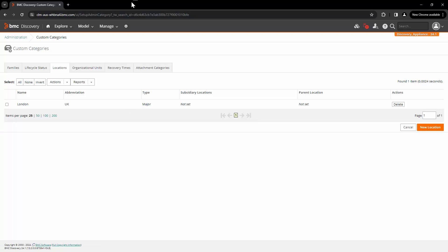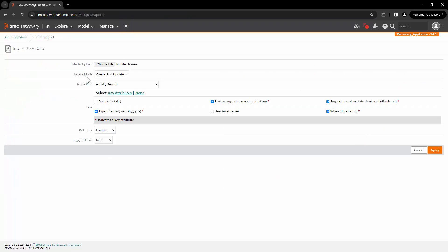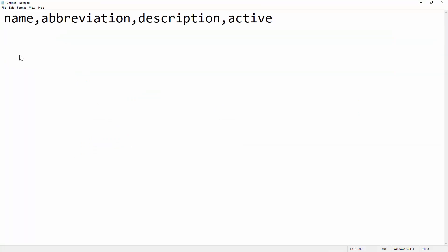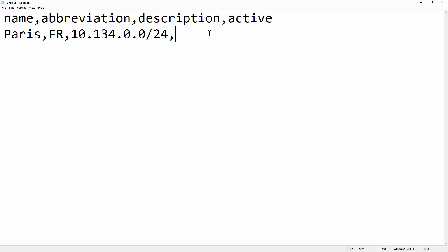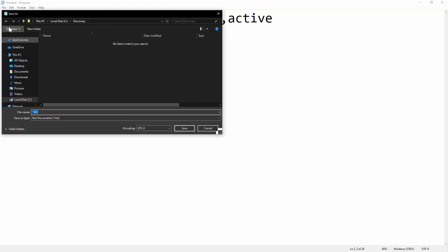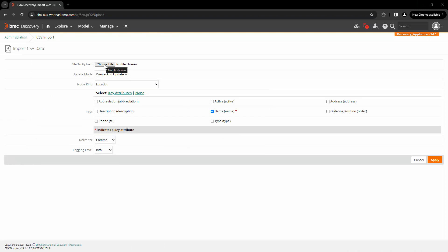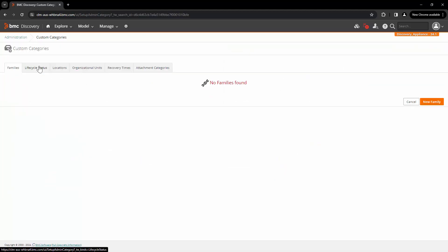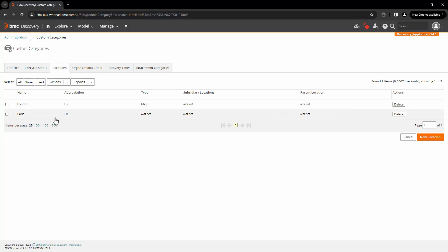Another way to import locations in bulk is to go to Administration and click on CSV Import. Select the node kind as Location. Now let's design the CSV file for the import. Add all the column names first, and from the second line you can start adding data. For the second example, we will add location name as Paris, abbreviation as FR, and in the description attribute add the subnet. Set the active attribute to true. Save this file as location.csv. Back in the user interface, click on File to Upload, select the file, click Open, and click Apply. The CSV data import is now completed. Go back to Administration, Custom Categories, and Location — we can see the location is created.